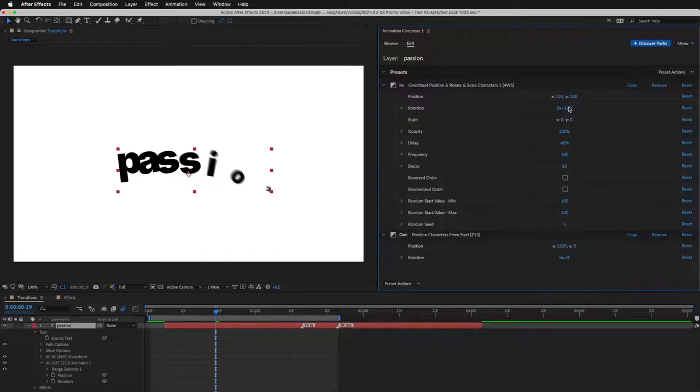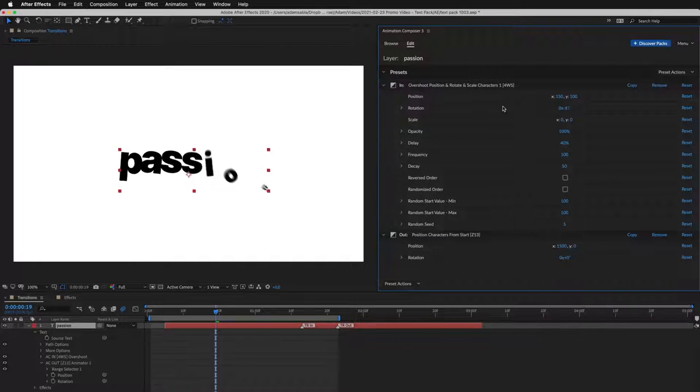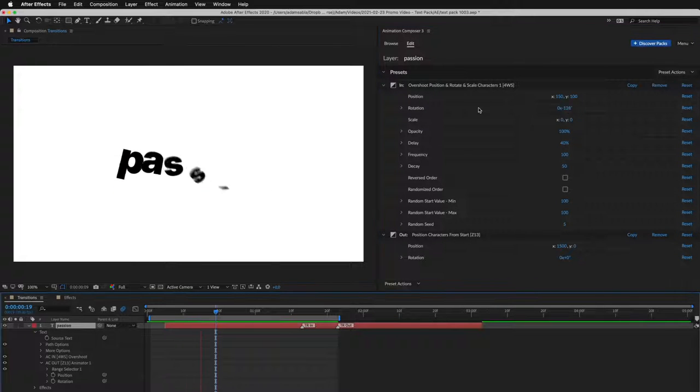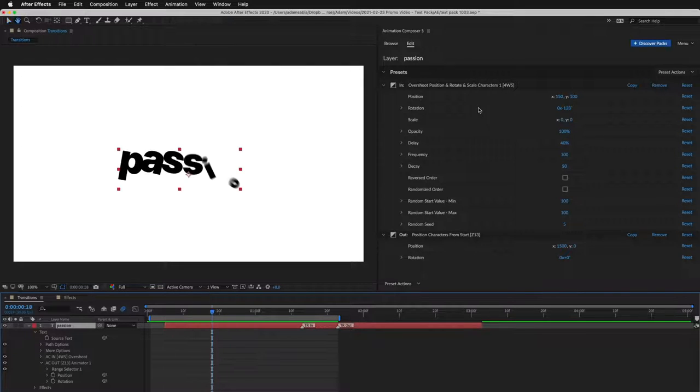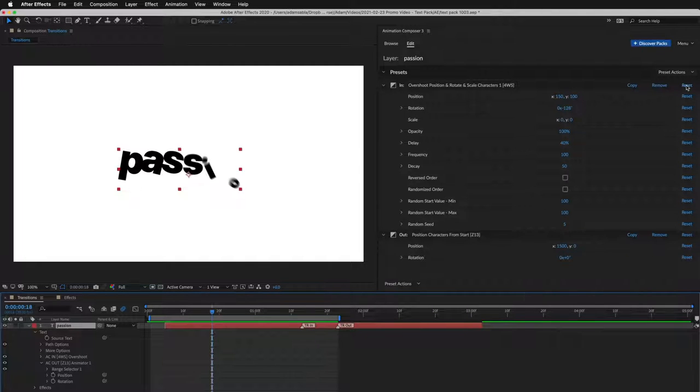I can play with the positioning and rotation. I can reset it to the default.